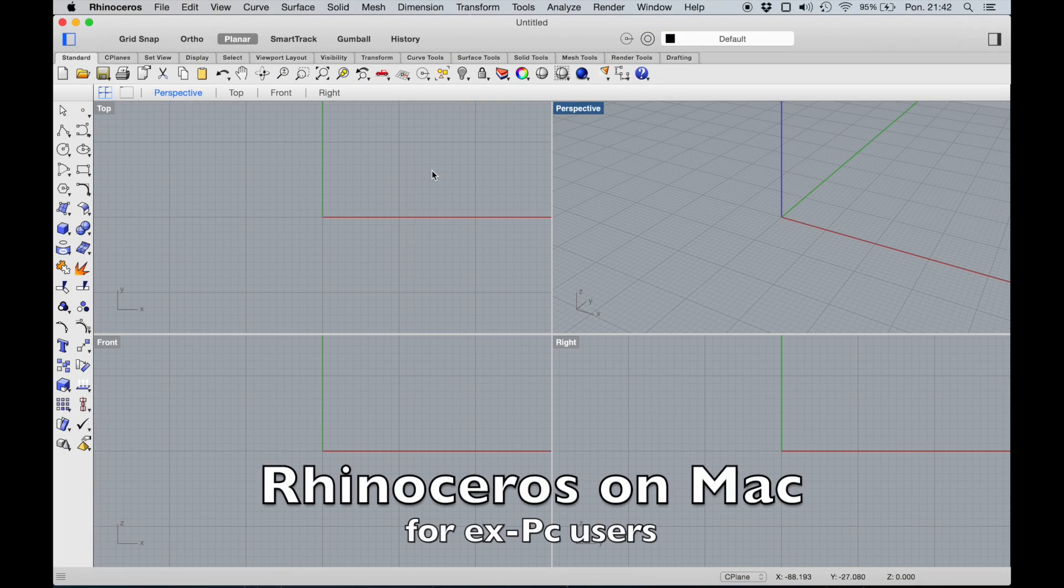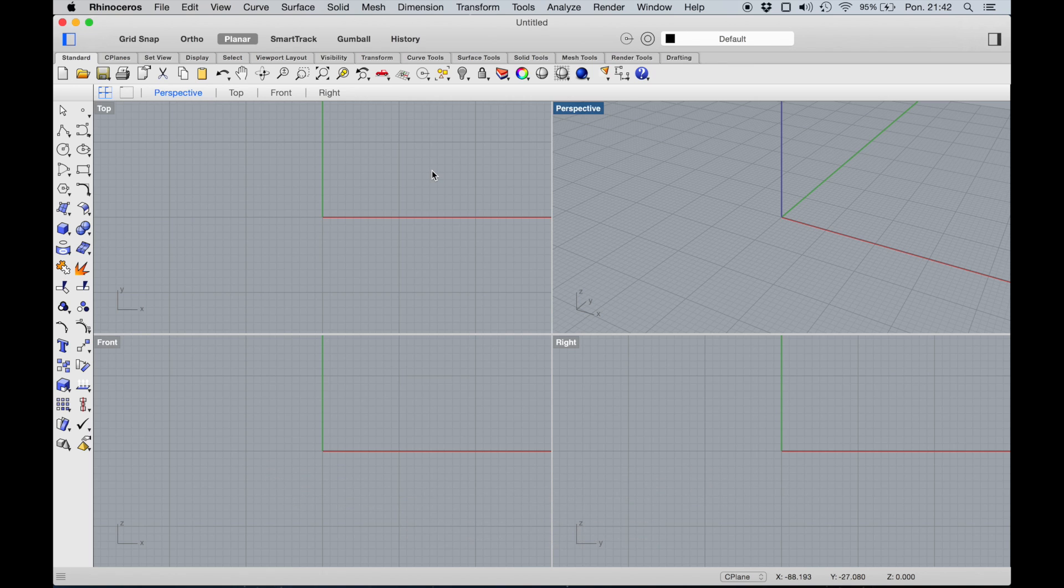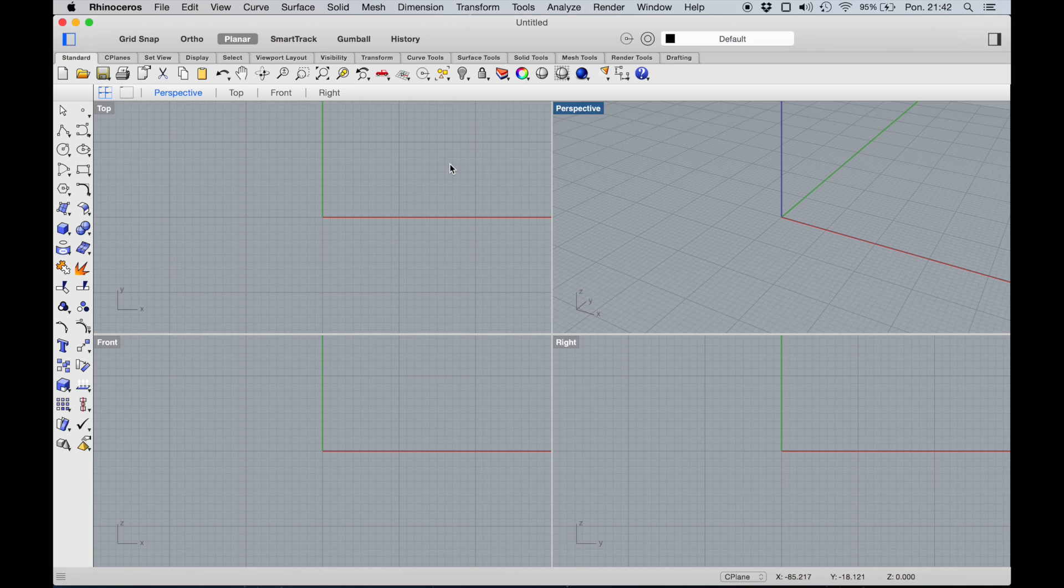Hello everybody, welcome to my channel. Today I prepared a special tutorial for those who swapped PC for Mac and want to still use Rhinoceros for modeling. There are a couple of differences between modeling on PC and Mac, but these differences are only about the appearance of windows and functionality.